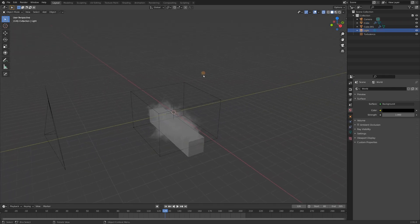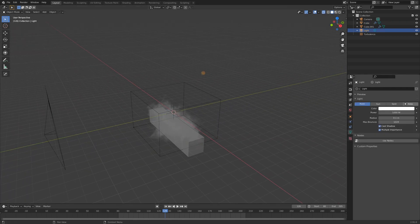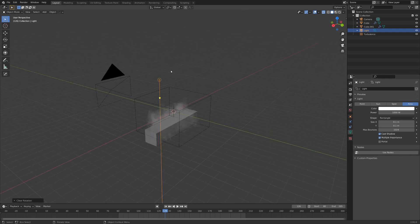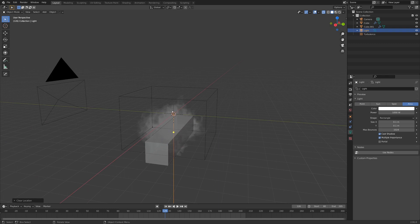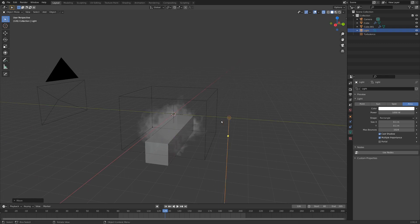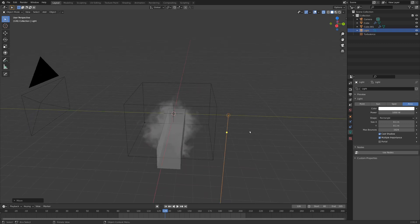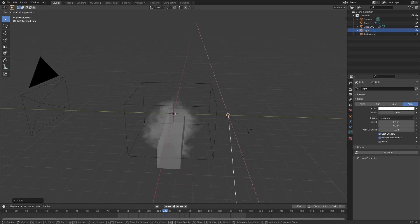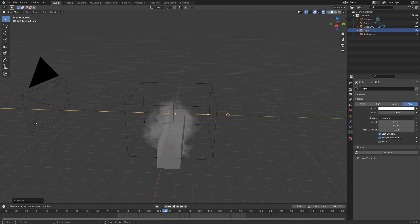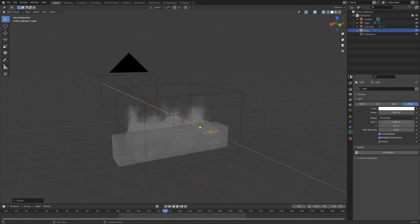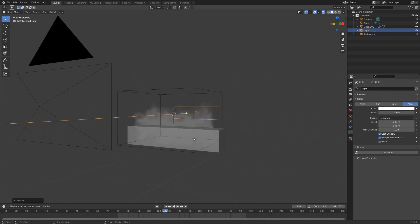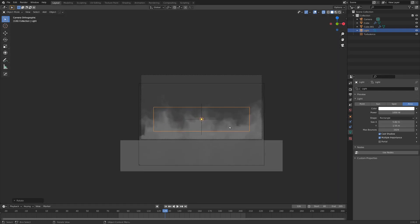Grab the lamp and switch it to an area lamp. Go Alt-R to clear the rotation and Alt-G to center it in the middle of the world. Then go G and Y to move it back a little bit on the Y axis, and rotate it to face the camera — R, 90, and probably negative 90 will work. We can turn up the size of the rectangle to widen things out a bit so we have some really nice backlighting on our smoke.